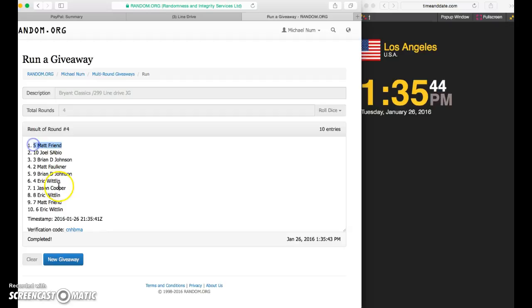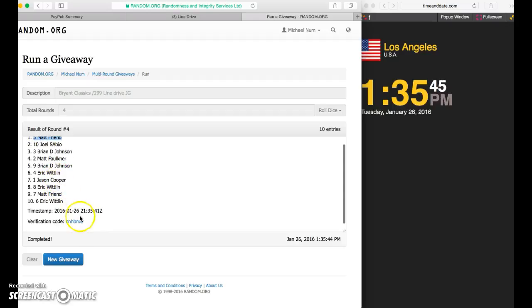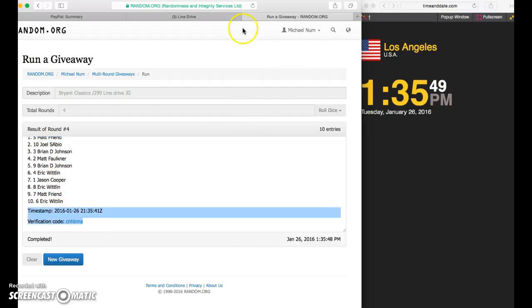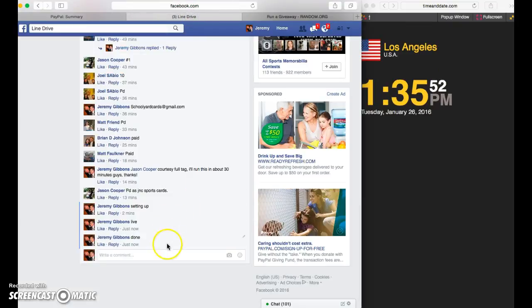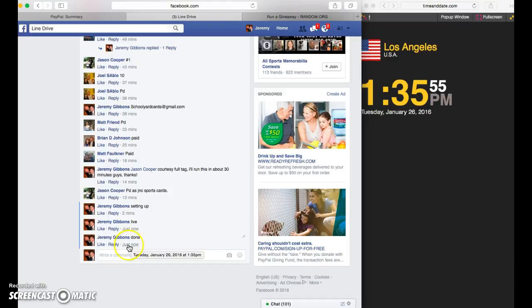Matt, friend in the five spot. Sorry, everybody else. There's your verification code. 1:35 on the time. We are done. Winner, please PM me your information. Card goes out in the morning. Thank you all.